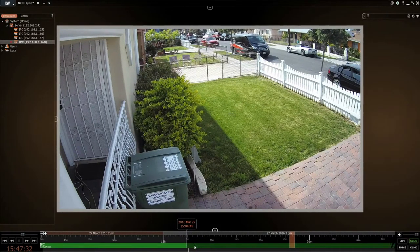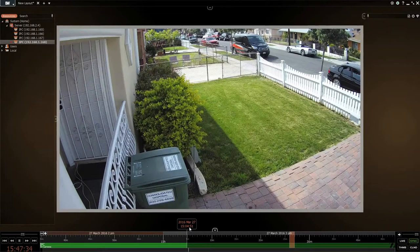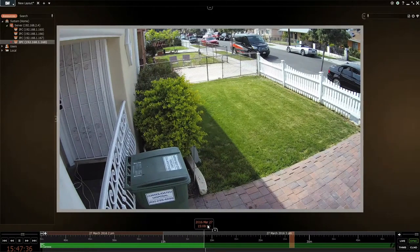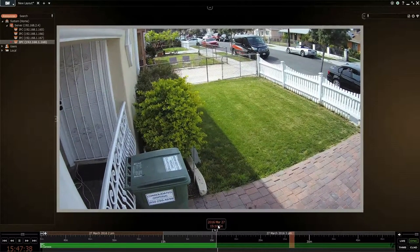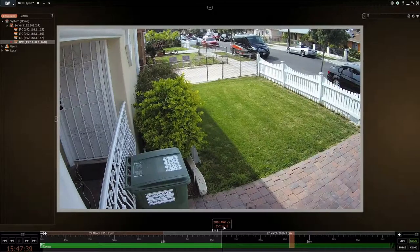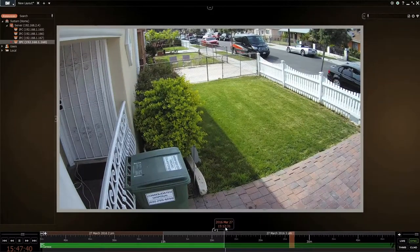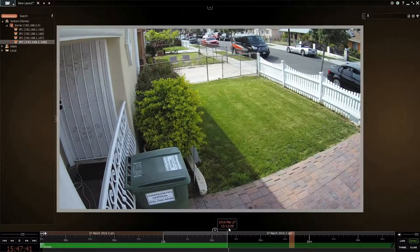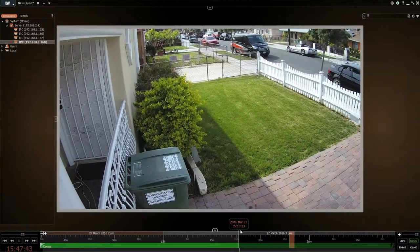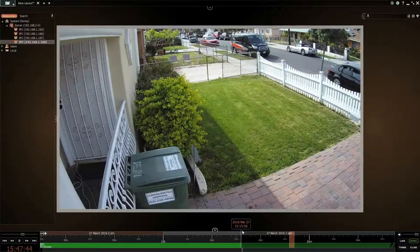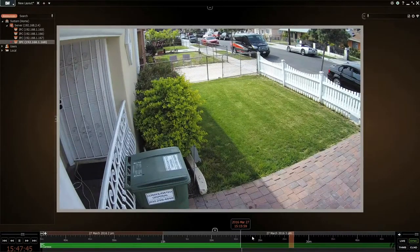So now it's back like 25 minutes ago. If you want to go forward, as you can see in the video they're moving across — we can see exactly what's going on. So we want to play it from this point on.